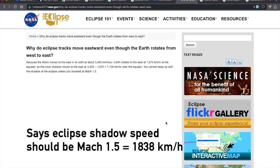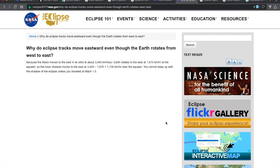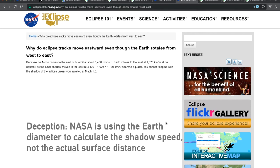You cannot keep up with the shadow of the eclipse unless you traveled at Mach 1.5. Even though the moon orbits the earth 29.5 times slower than the earth spins around its own axis, NASA claims that it doesn't matter because the moon is traveling faster across the width of the earth than the earth's surface moving due to its spin.